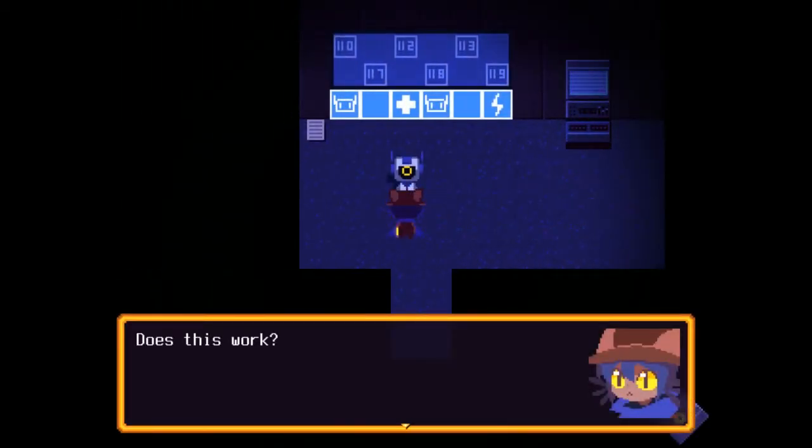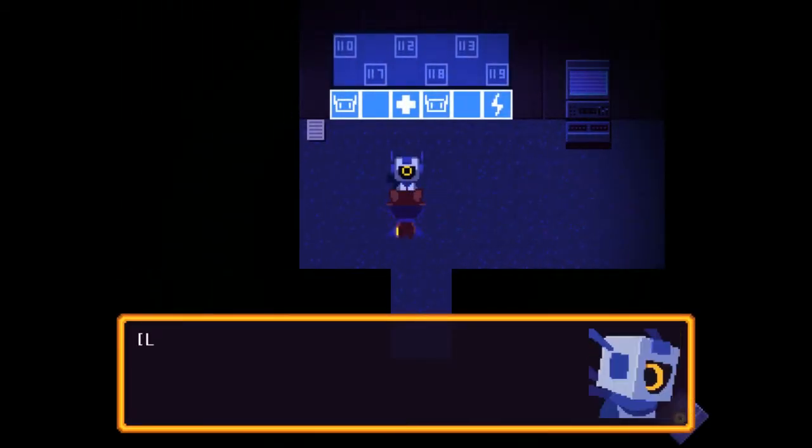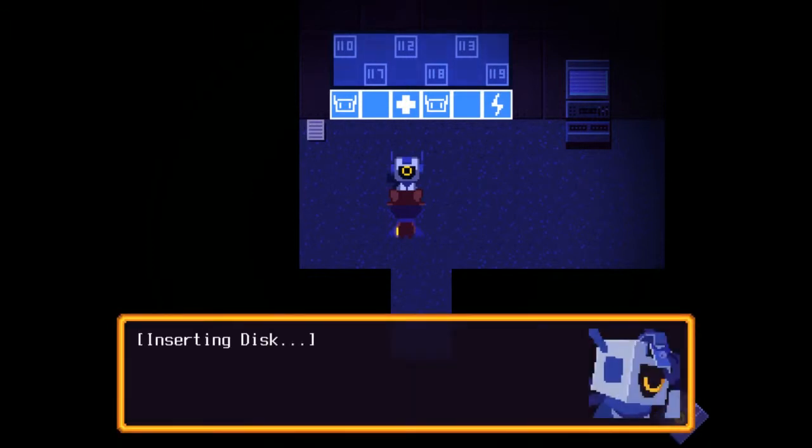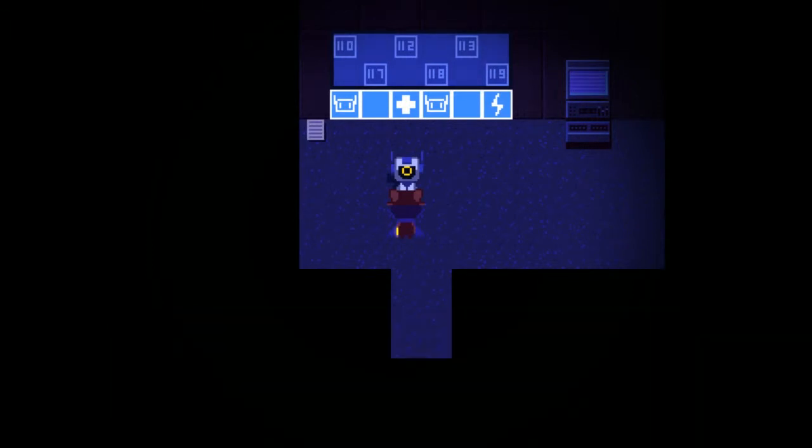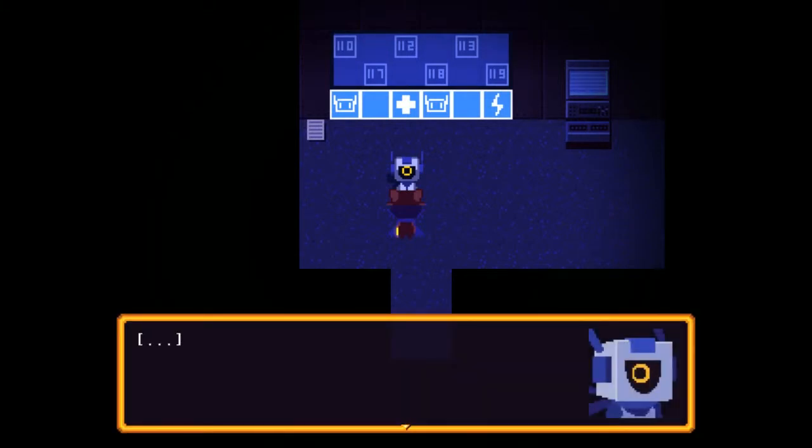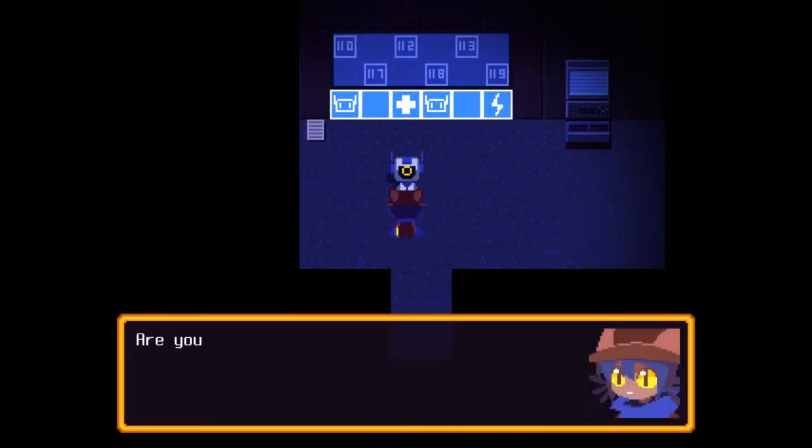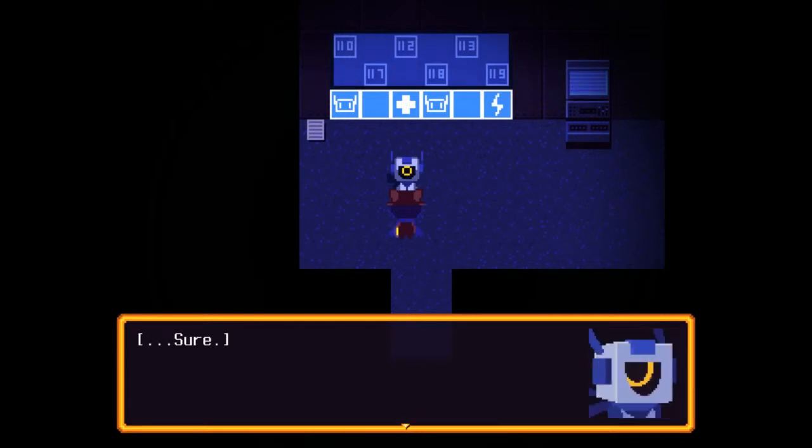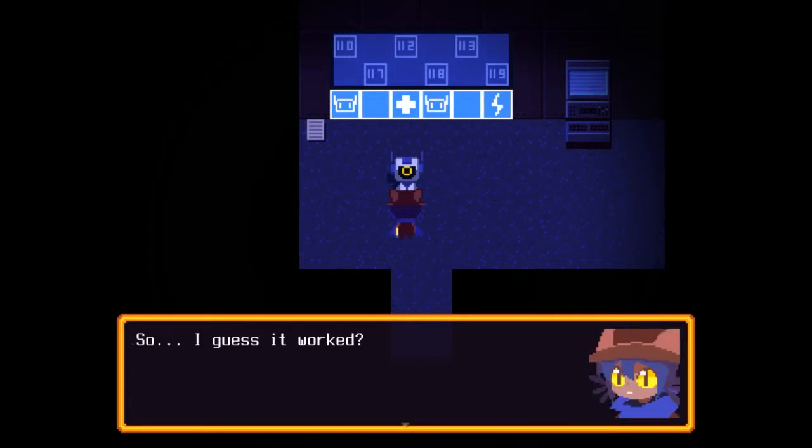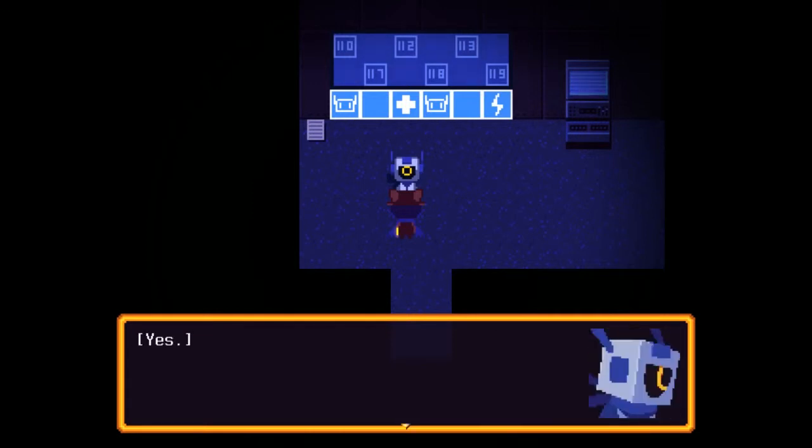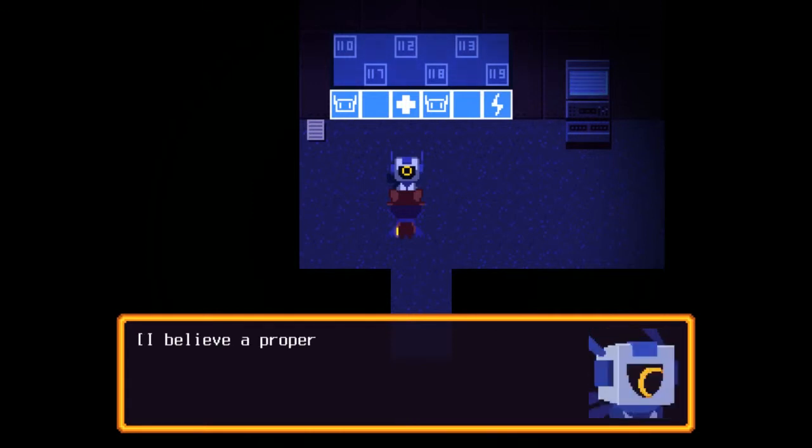Alright, let's stick this in your face. Does this work? Let's see. Inserting disk. Rebooting. Are you okay? Sure. So I guess it worked? Yes. I believe a proper introduction is in order.